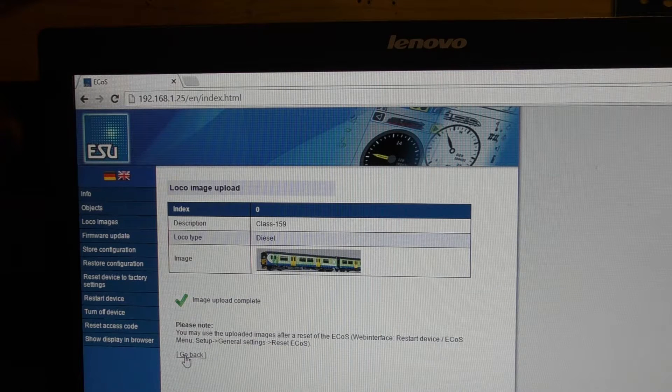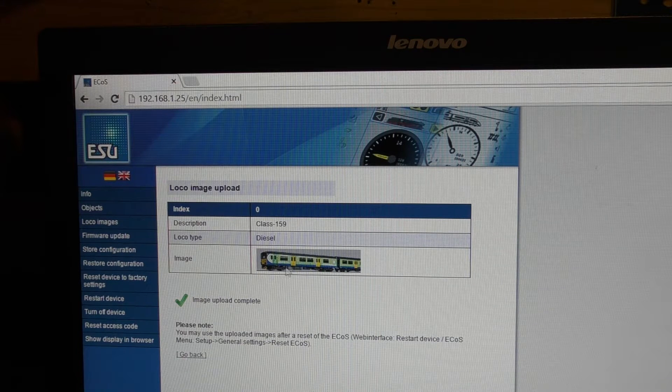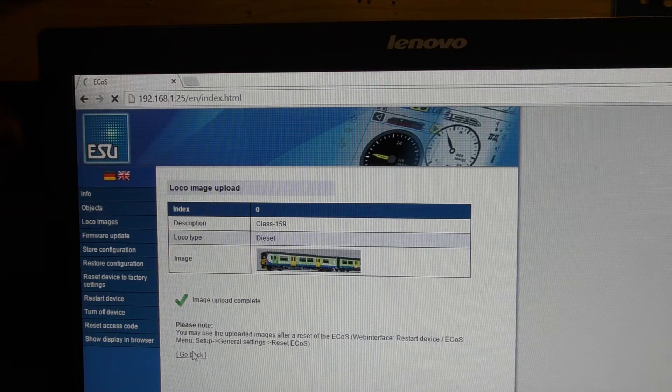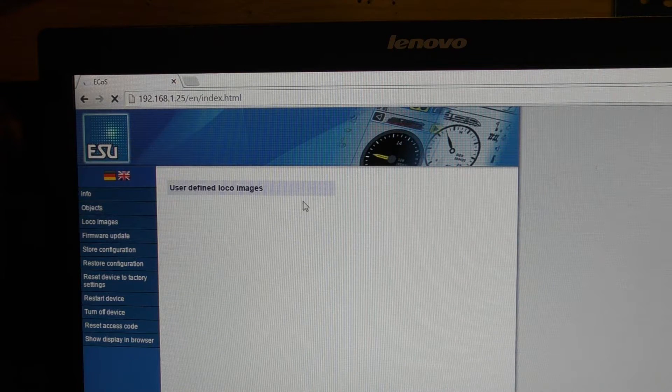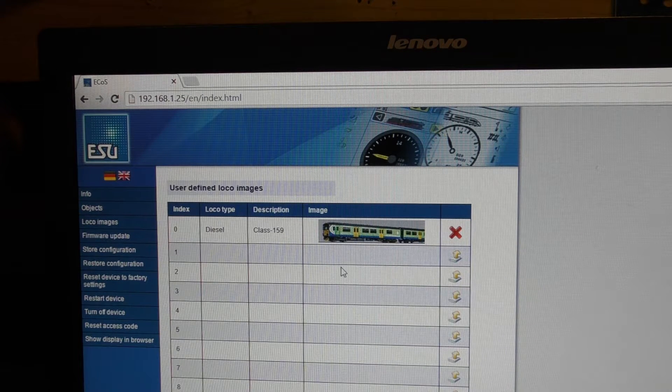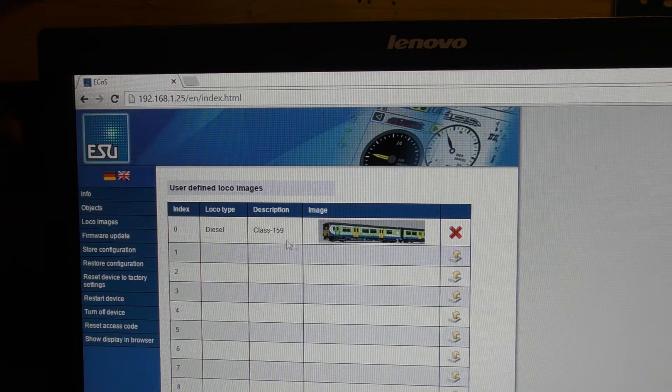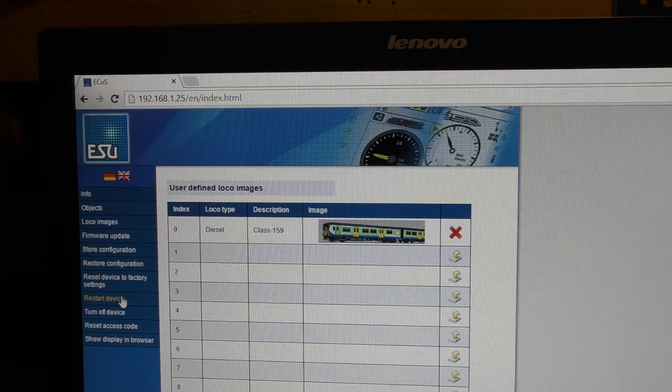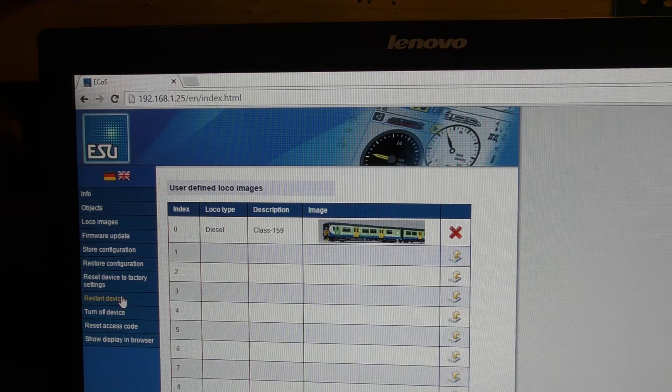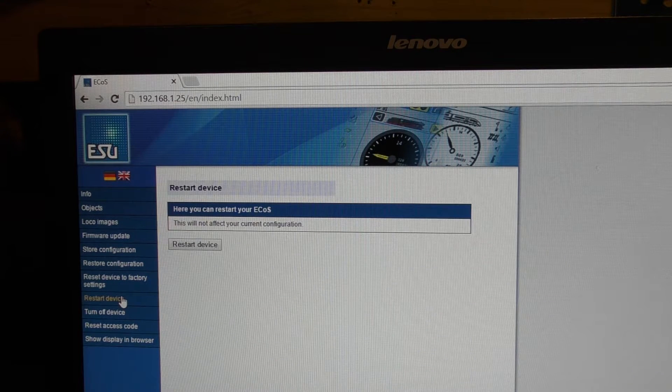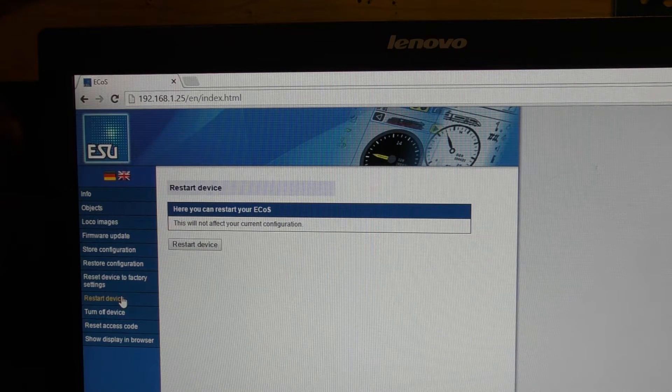Then you keep reloading this. So this will now show on here. The next thing you need to do is to restart your device, which is easy from here. You just click on this button here.